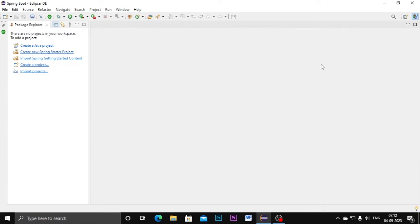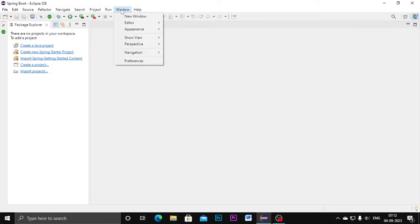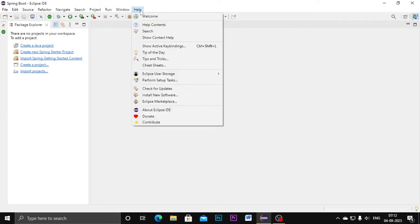Hello everyone, welcome to my channel. This is Tamash Elban. In this video I am going to show you how to create a Spring Boot project. First of all, we need to check our Eclipse software is converted to Java EE version. For that we need to go to the Help menu, and in that Help menu we need to select Install New Software.